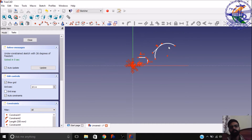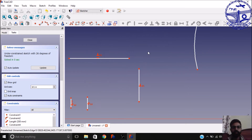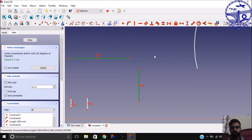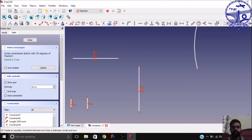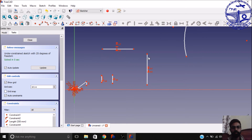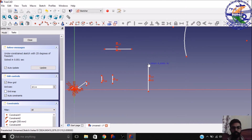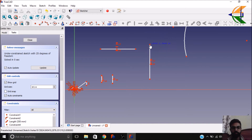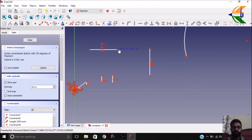Then you have the equality constraint — you can make two lines equal. Select the two lines and select this constraint. It will make the length of these two lines equal. If you increase or decrease any one of the lines, the other one will also automatically change.